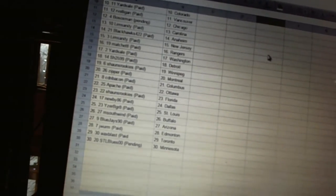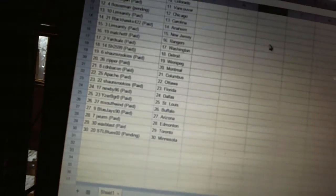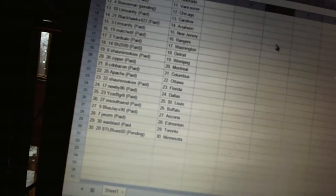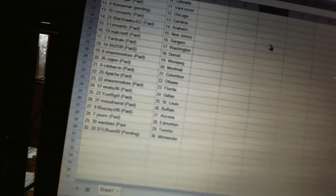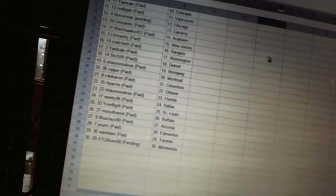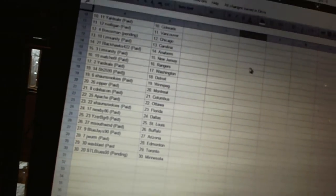Newbie 86 has Dallas. Eyes will be great has St. Louis. M Southwind has Buffalo. Blue Jays 90 is Arizona. J Worm is Edmonton. Wax Blast has Toronto, and STL Blues 00 has Minnesota.